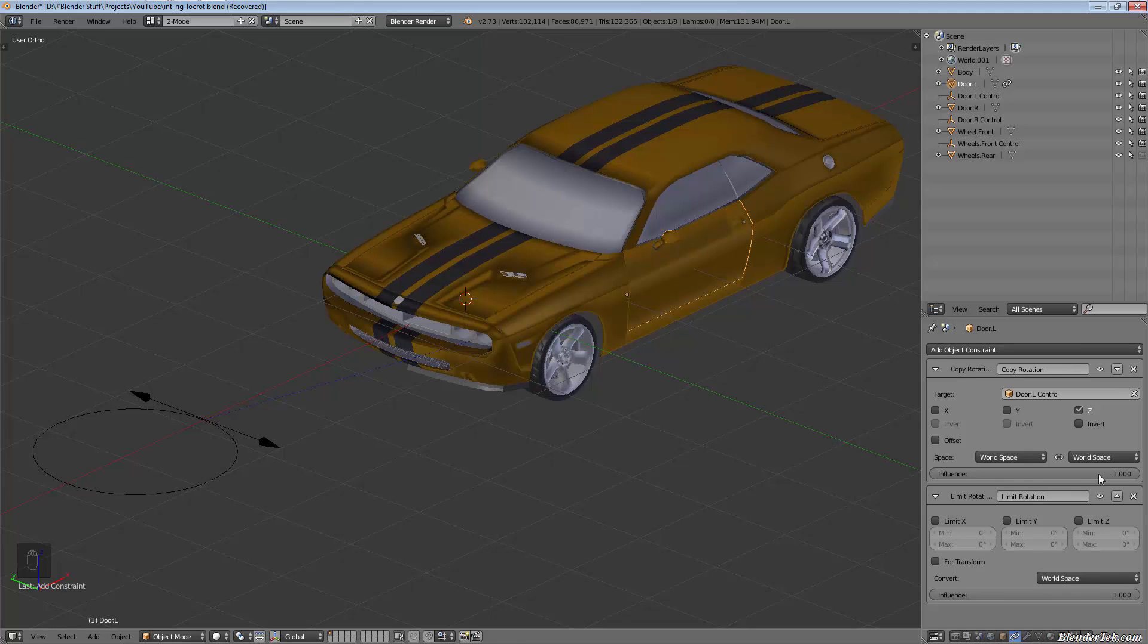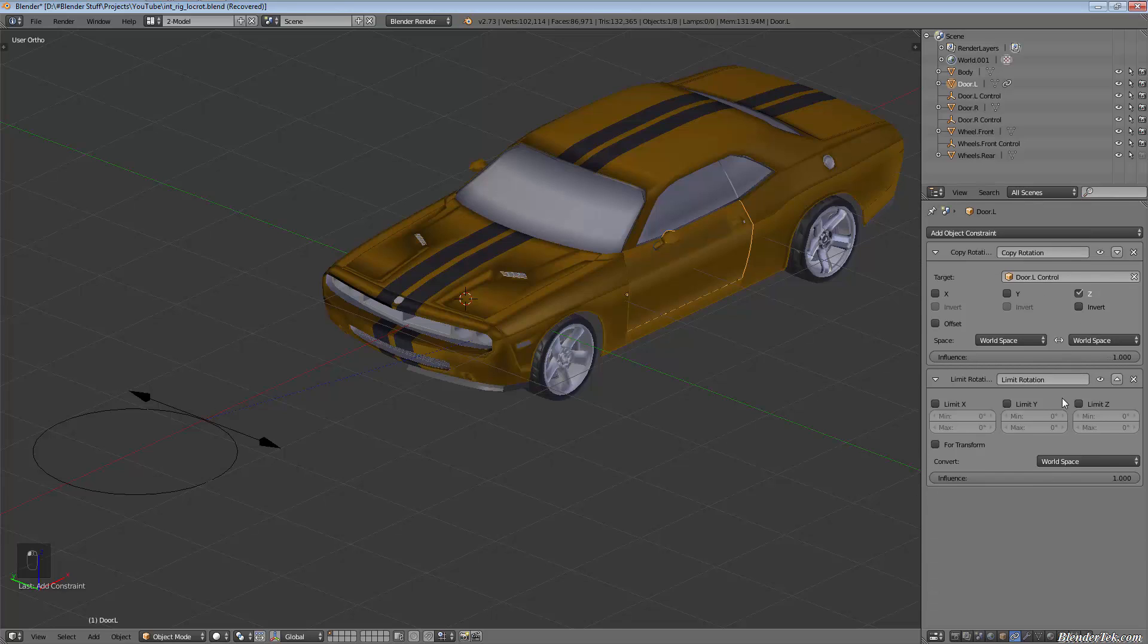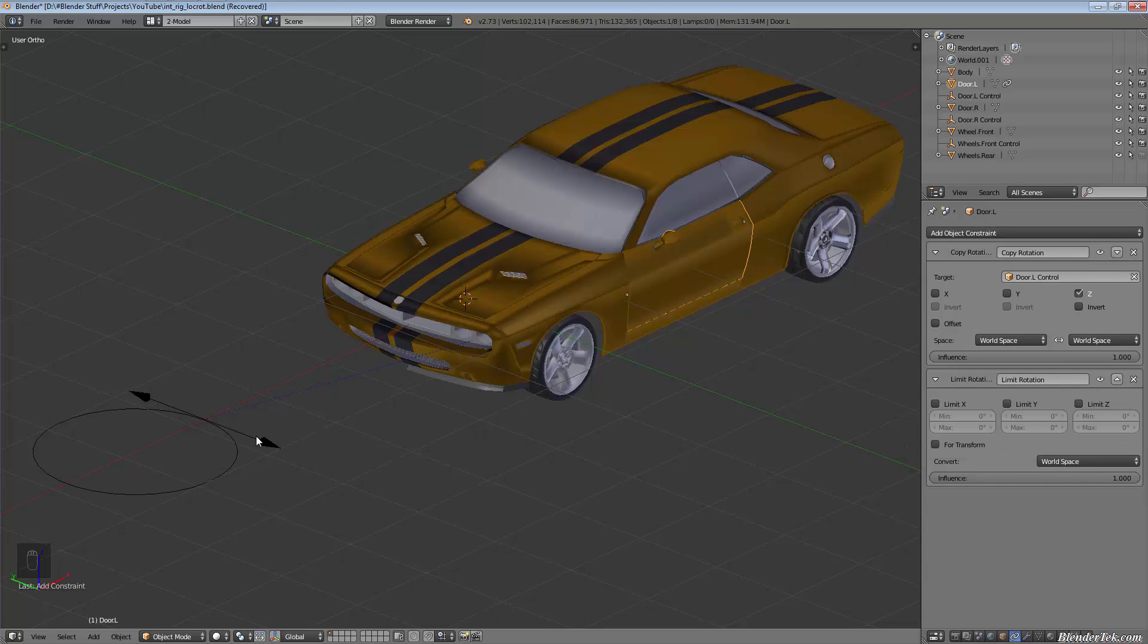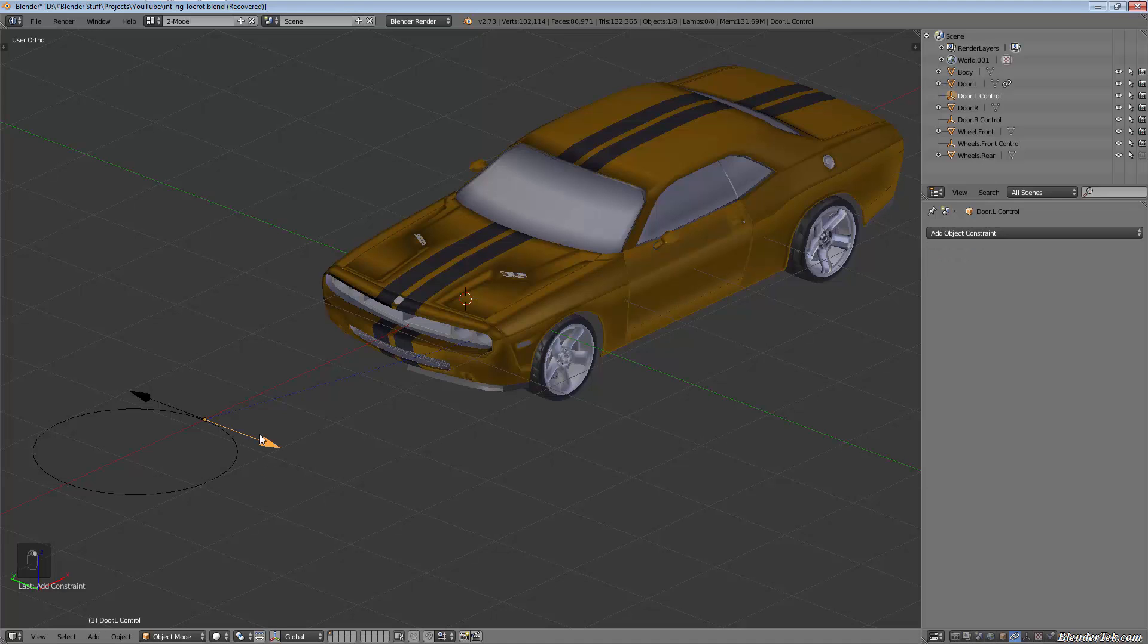We'll add a new constraint—a limit rotation. Now we're copying the rotation but we're also limiting it. We're telling Blender yes, copy it, but only so far and then stop. We want to limit the Z—the minimum is going to be zero completely closed and the maximum we said will be about 65 degrees.